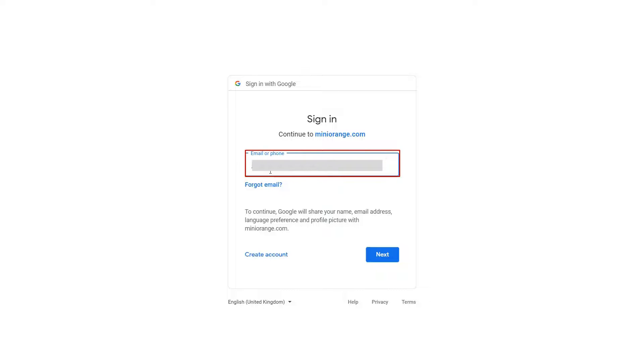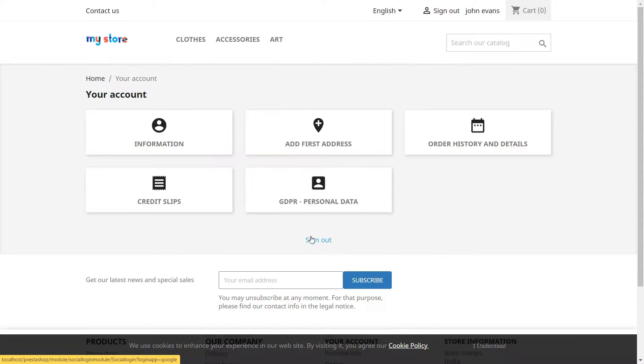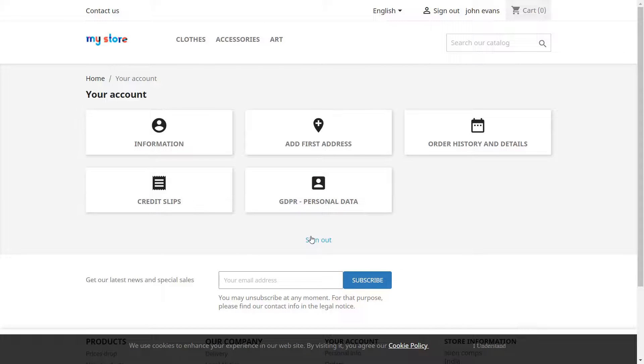Now you will be redirected to Google Login page. Login with your existing Google account. You are successfully logged in into PrestaShop store using Google.